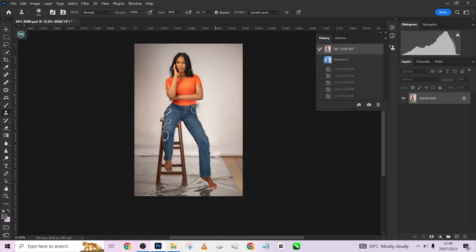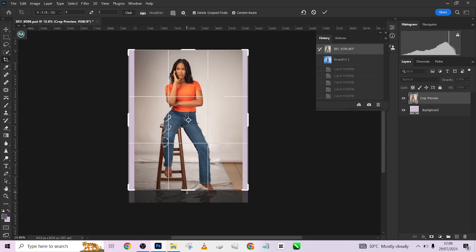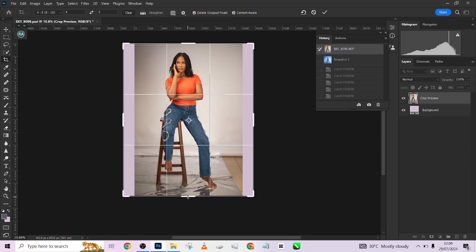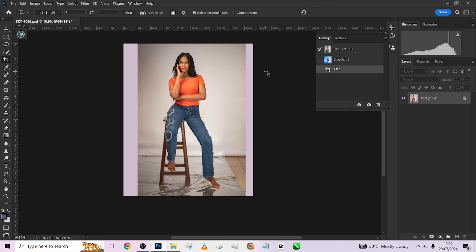I'm going to delete all of this and start afresh. This is the picture when we came into Photoshop. The first thing you need to do is crop your image — I'm going to crop at 8 by 10. Make sure Content Aware is not selected, position her in the center, and press OK. Wait for it to crop.